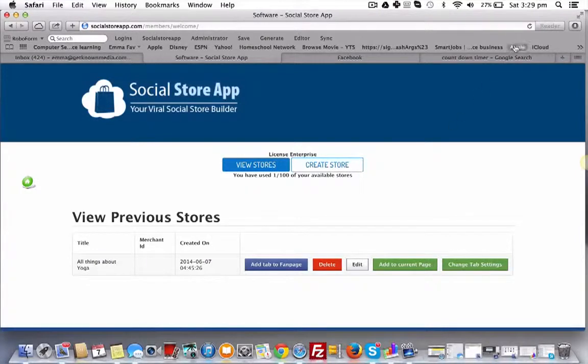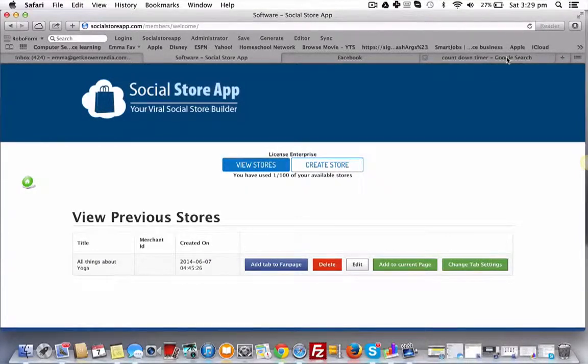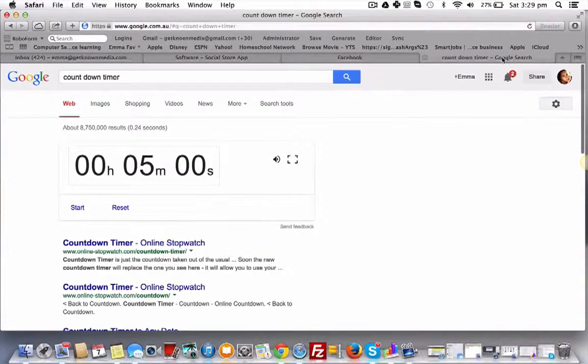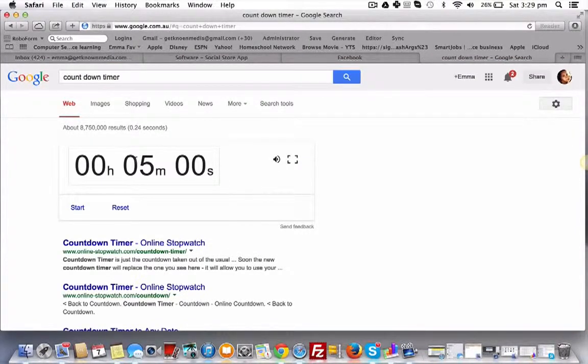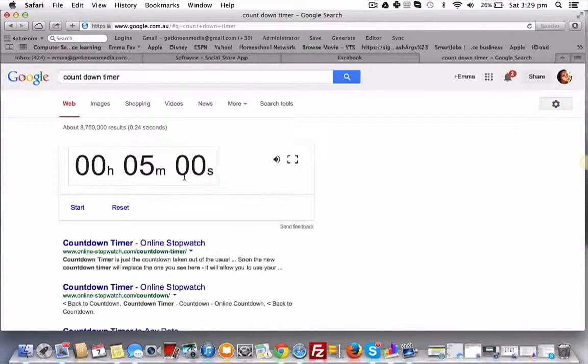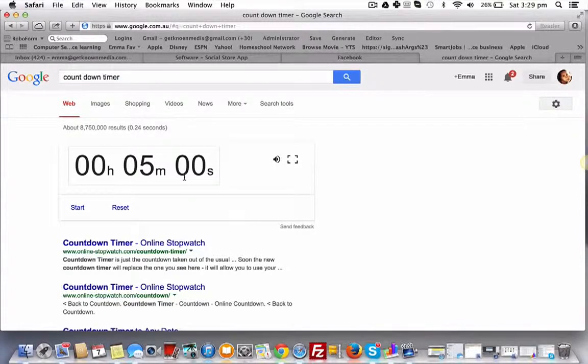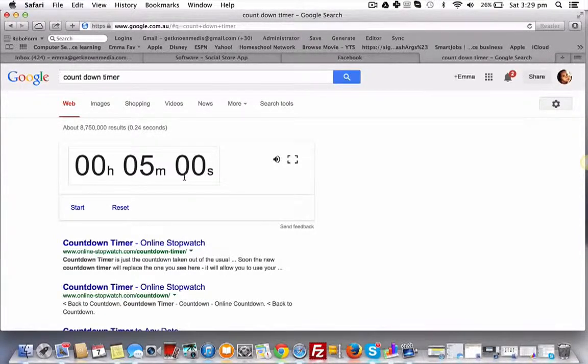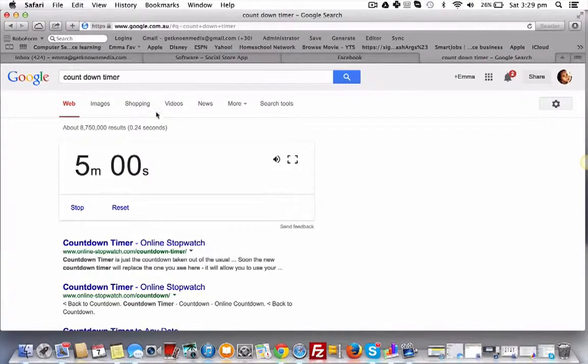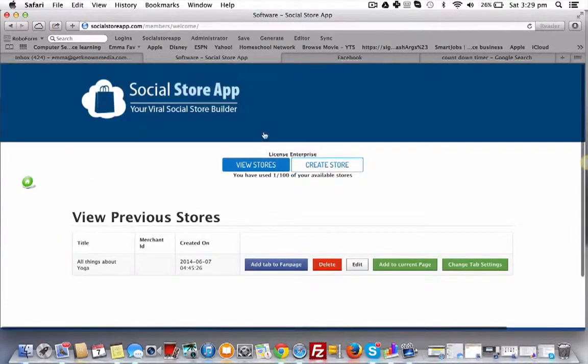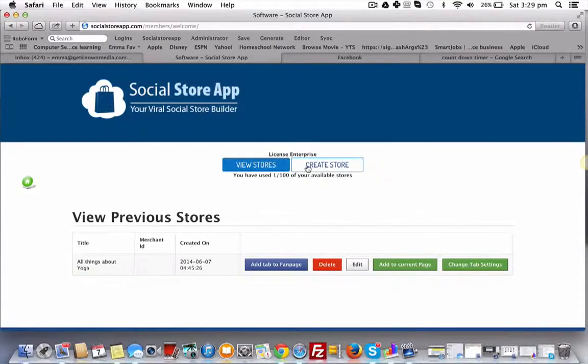To show just how quickly you can have your store online, I'm going to use this Google countdown timer set at five minutes to show you that within the next five minutes you can have a store live on Facebook. So let's start the timer. Back to the software, I'm going to create store.